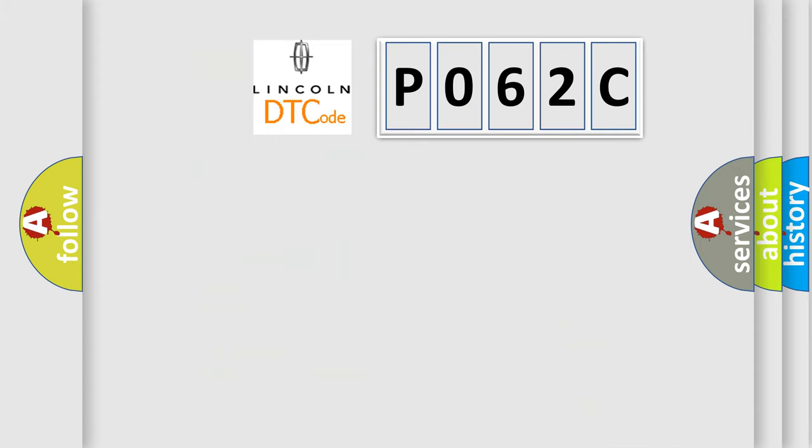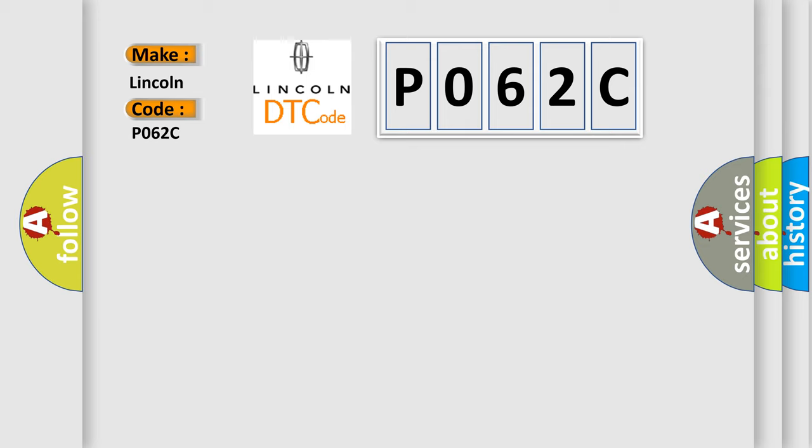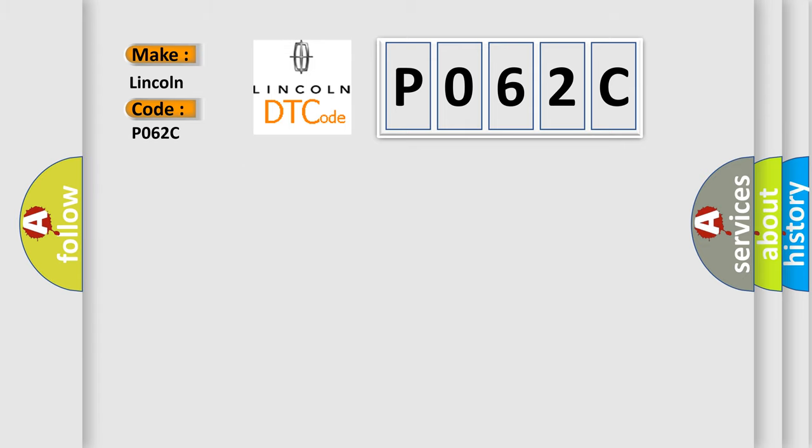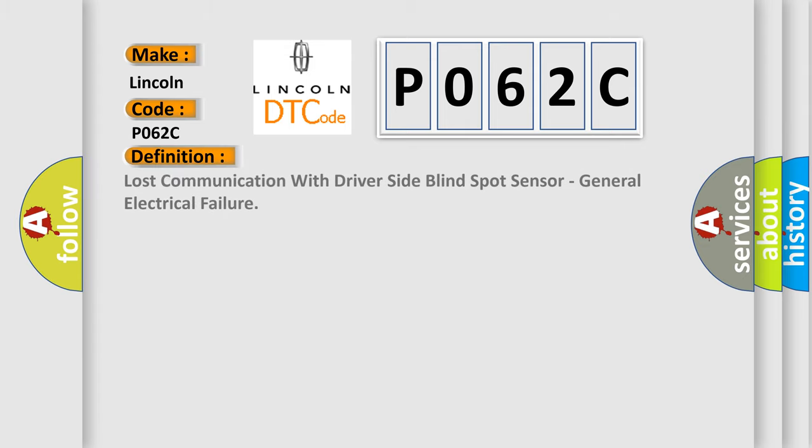So, what does the Diagnostic Trouble Code P062C interpret specifically for Lincoln car manufacturers? The basic definition is lost communication with driver sight blind spot sensor, general electrical failure.